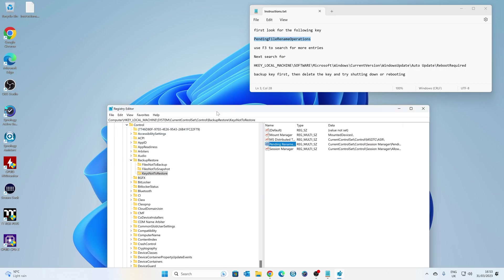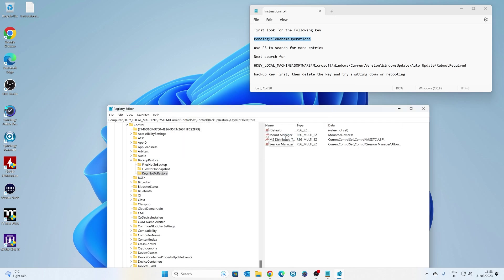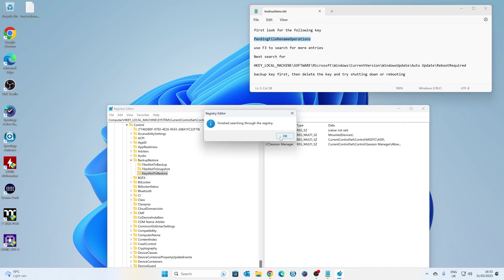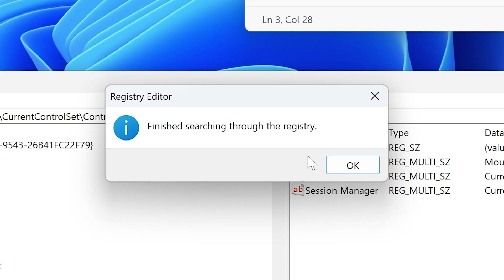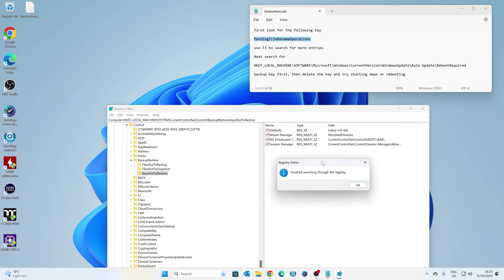So I'm going to tap F3, and there's another one there. So we're going to highlight it. Again, click on Delete. F3. That's it. So there were only two entries in there. So now we've got rid of those. You may have more, potentially up to kind of five or six of them. Just delete all of them.